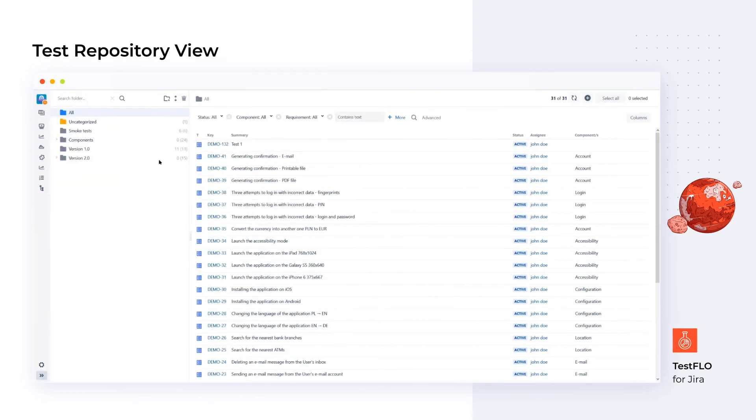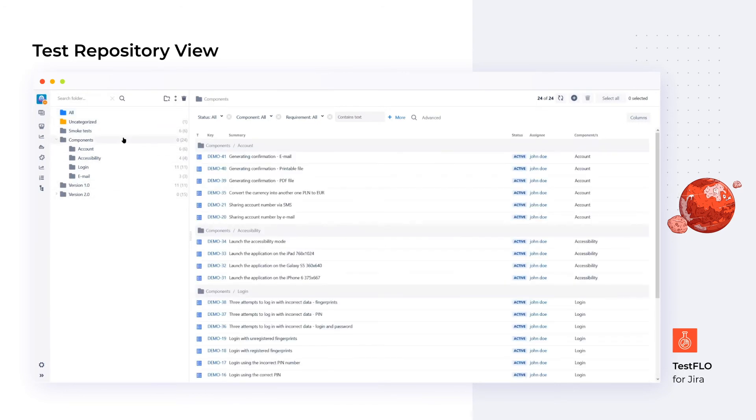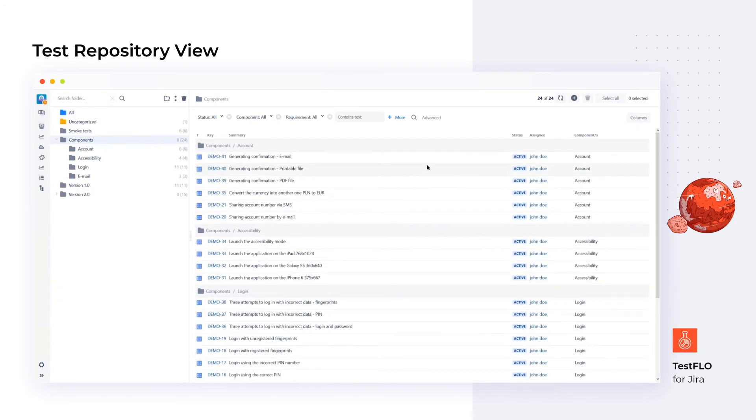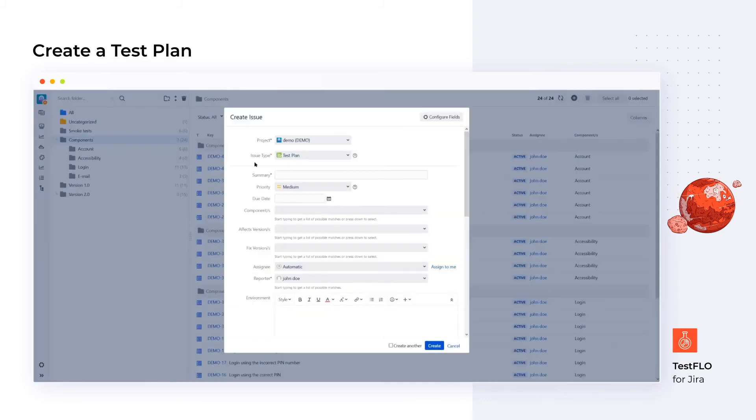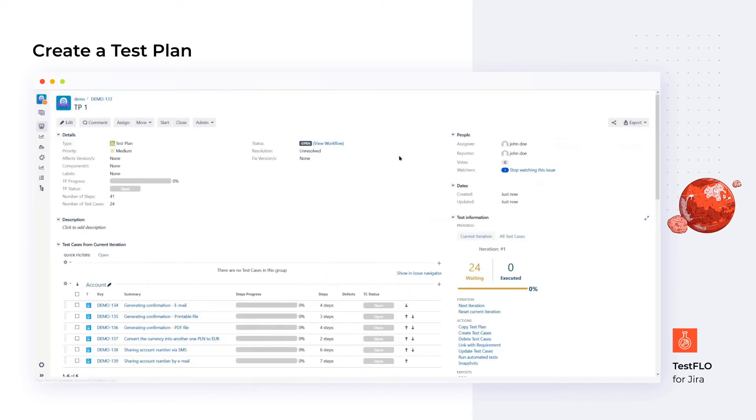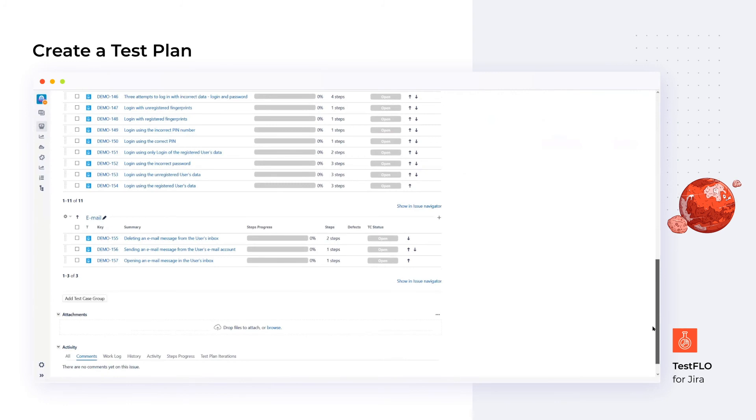With the test repository, we can easily organize tests in Jira. This view is accessible from the project sidebar and contains all the test case templates from a given project or the whole instance. The folders called All and Uncategorized are present by default and the rest is up to us. We can create a multi-level folder structure that suits our needs best. Basic and advanced searching or filtering are available as well. Straight from this view, we can create a new test plan. One option is to create a test plan with grouped test cases, which reads test case groups based on subfolder names. Another is just setting a test plan based on the current folder content.